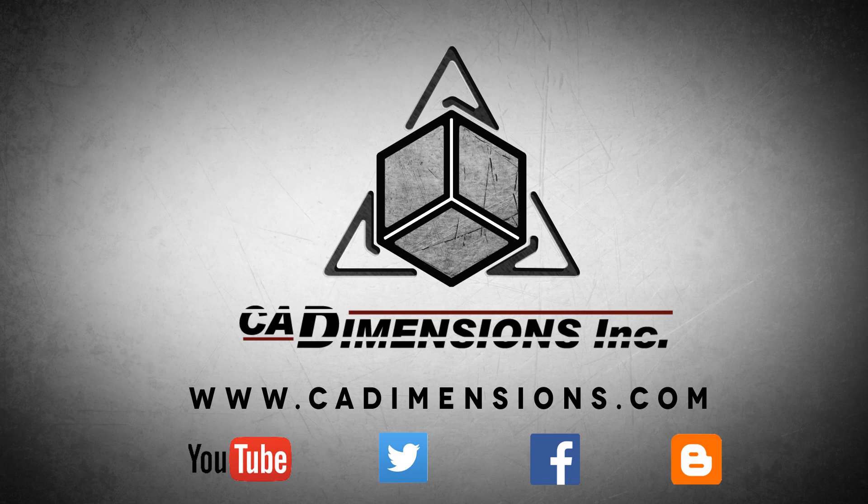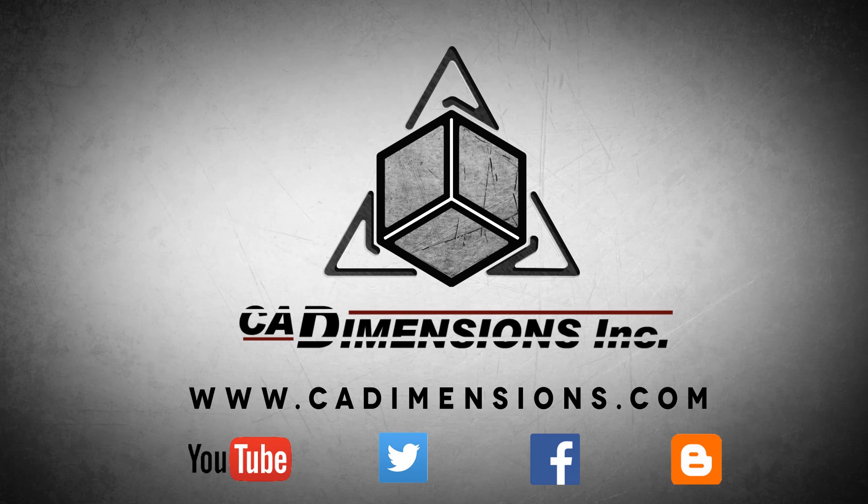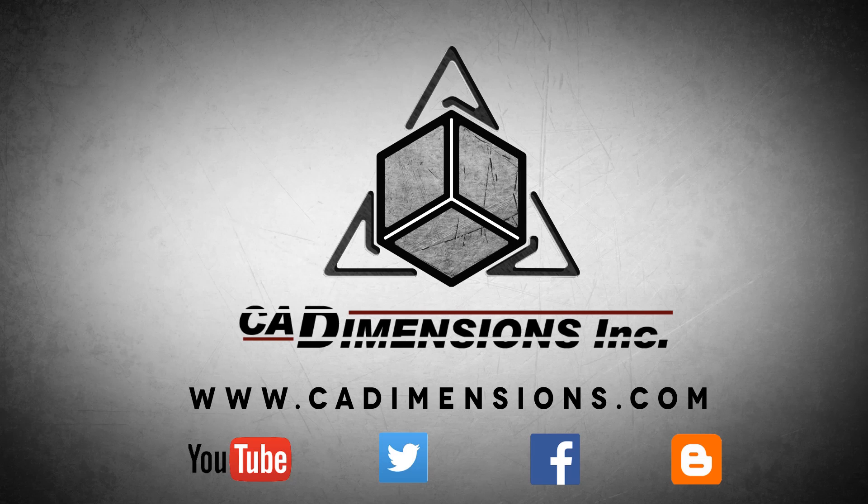Don't forget to check us out on YouTube, Twitter, Facebook, and our blog for more great content by clicking on the links in the description below.